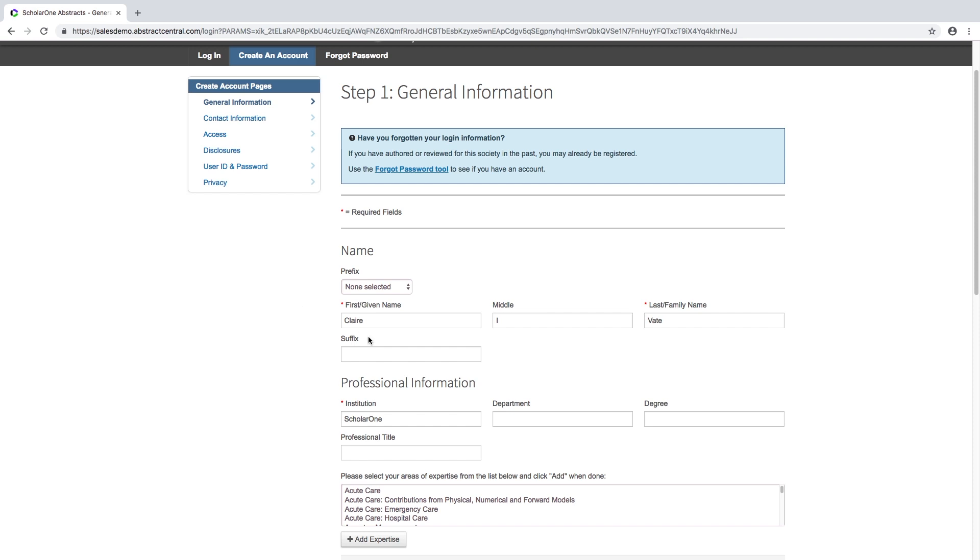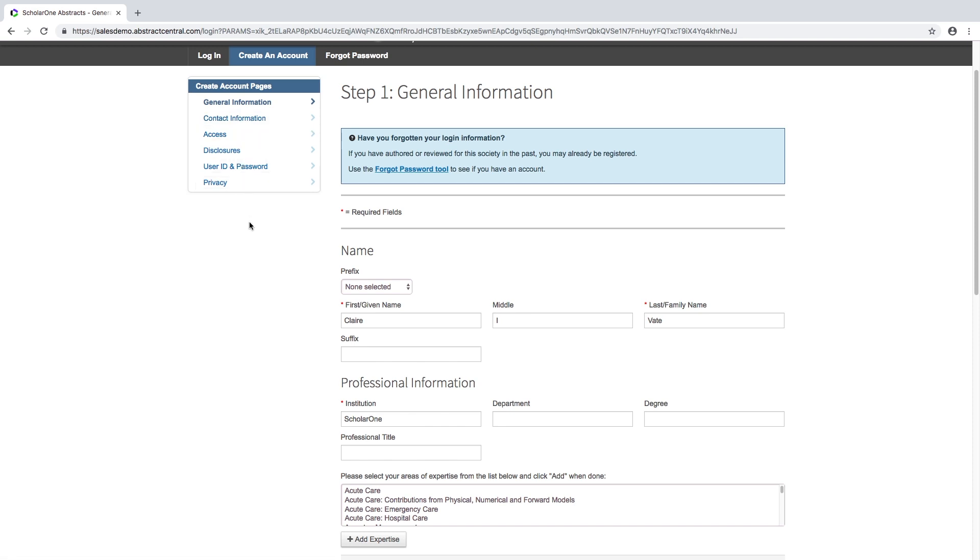Follow the steps on the page. The tab on the left will take you through the steps of creating an account. You may be asked to give general information about yourself, fill in disclosures, and create a password. The questions have been configured by your society.